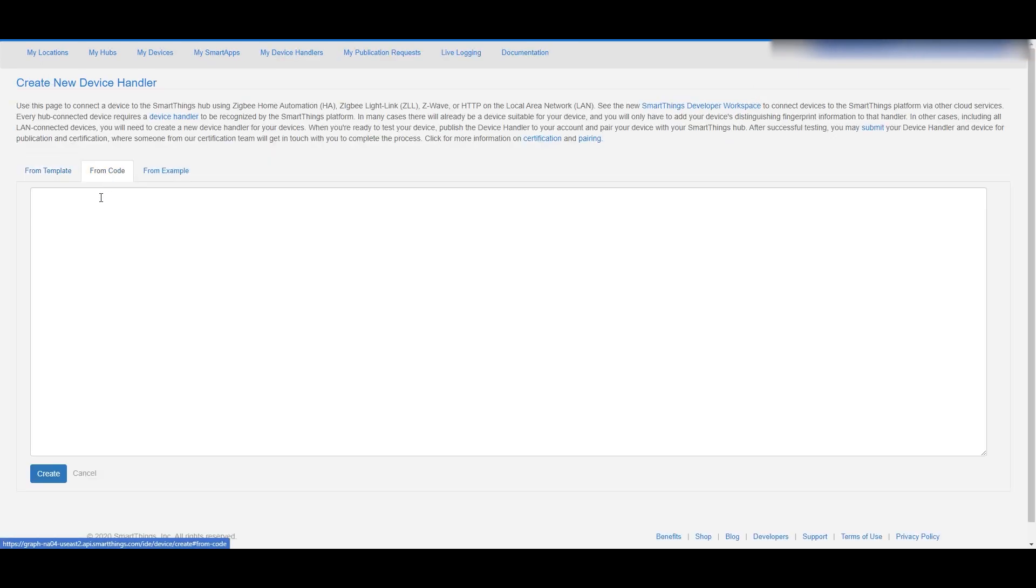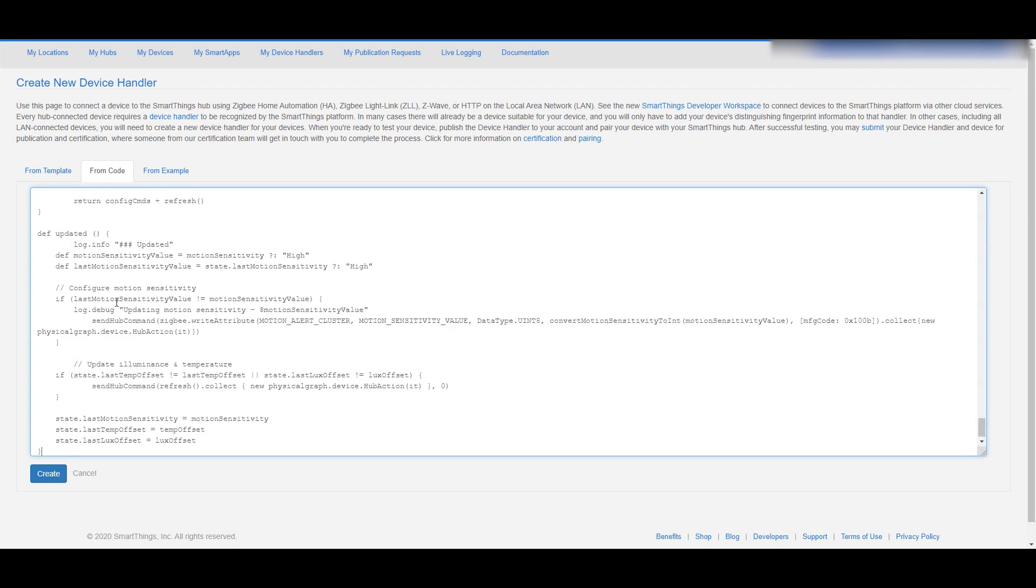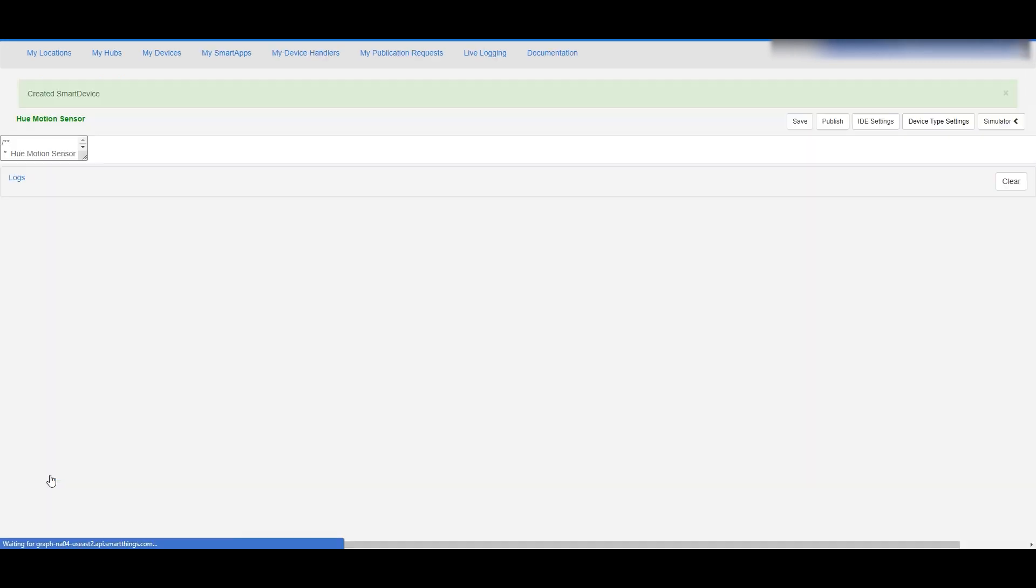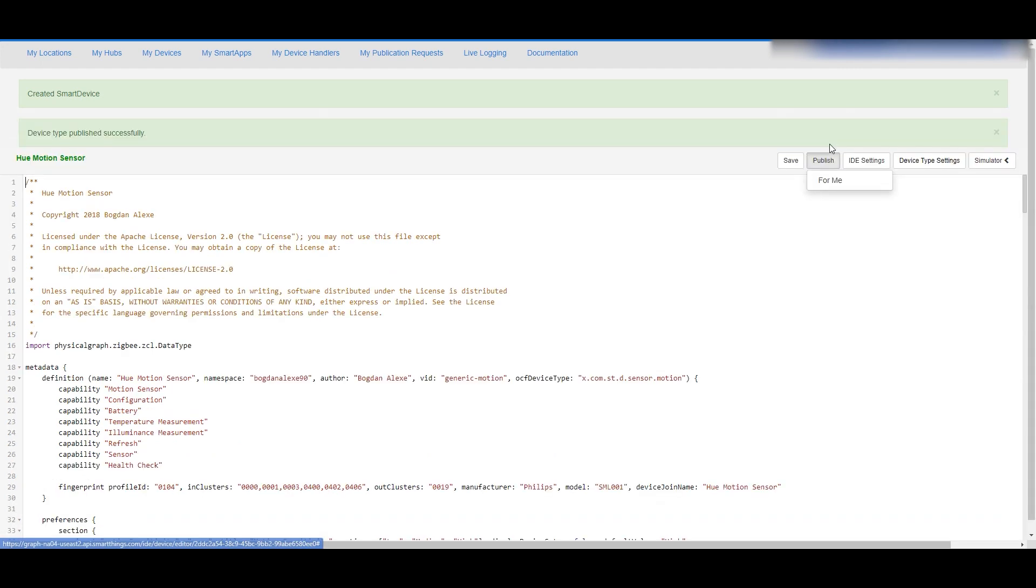We're going to hit from code and then you're going to paste in that code that you've copied. Then you're going to hit create, and there's one more button you have to hit here before you go too far - that's the publish button - and when you choose that you have to choose for me.